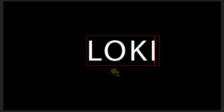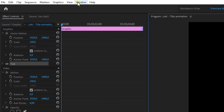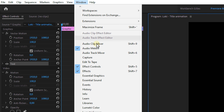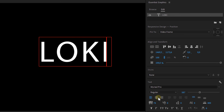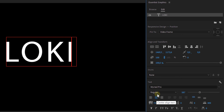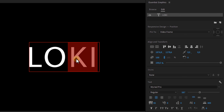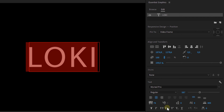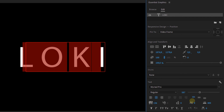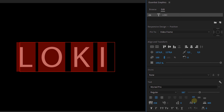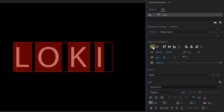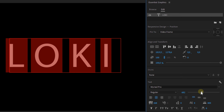We're going to type Loki in all caps. Now open up the essential graphics panel from the window menu. Choose a desired look for your title — set the font size, the font tracking, and so on until you're pleased with the result. Make sure that your text is aligned in the middle of the screen and that there is enough space between all of the letters. This will be important later on.